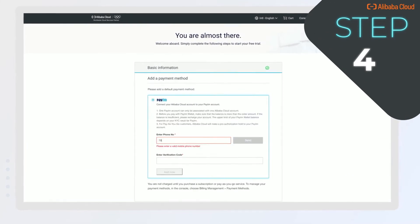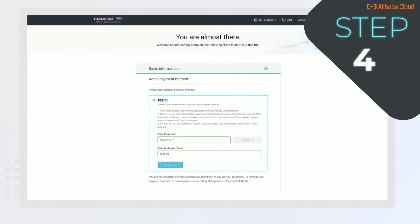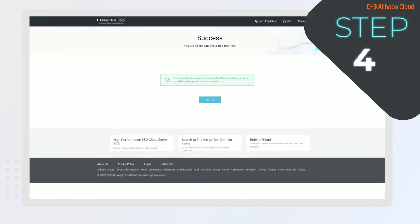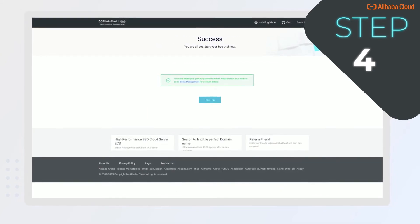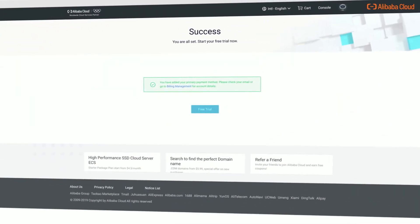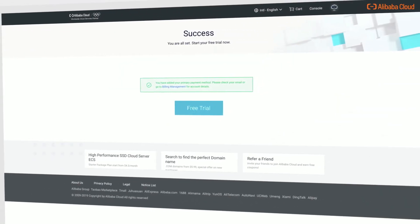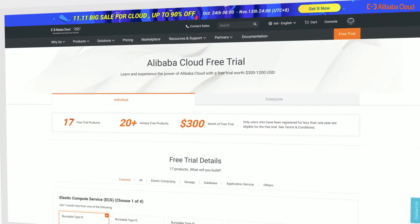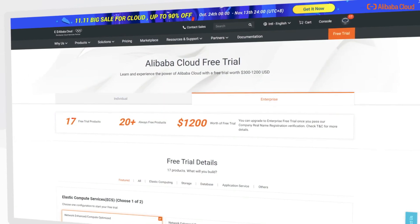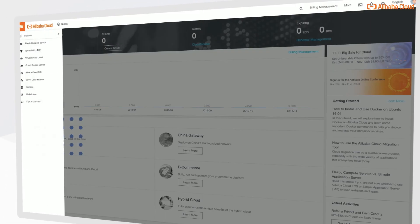Step 4: Add your payment method by selecting Paytm, enter your Paytm wallet mobile number and verification code — and tada! You have successfully passed all verifications. Click on the free trial button to access your Alibaba Cloud free trial account.